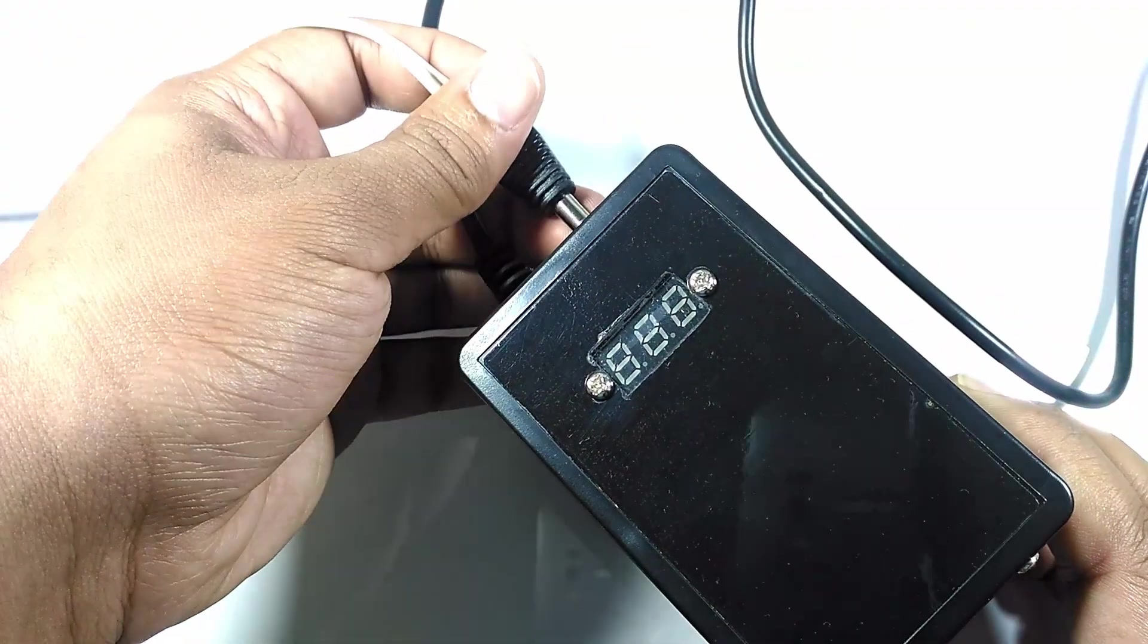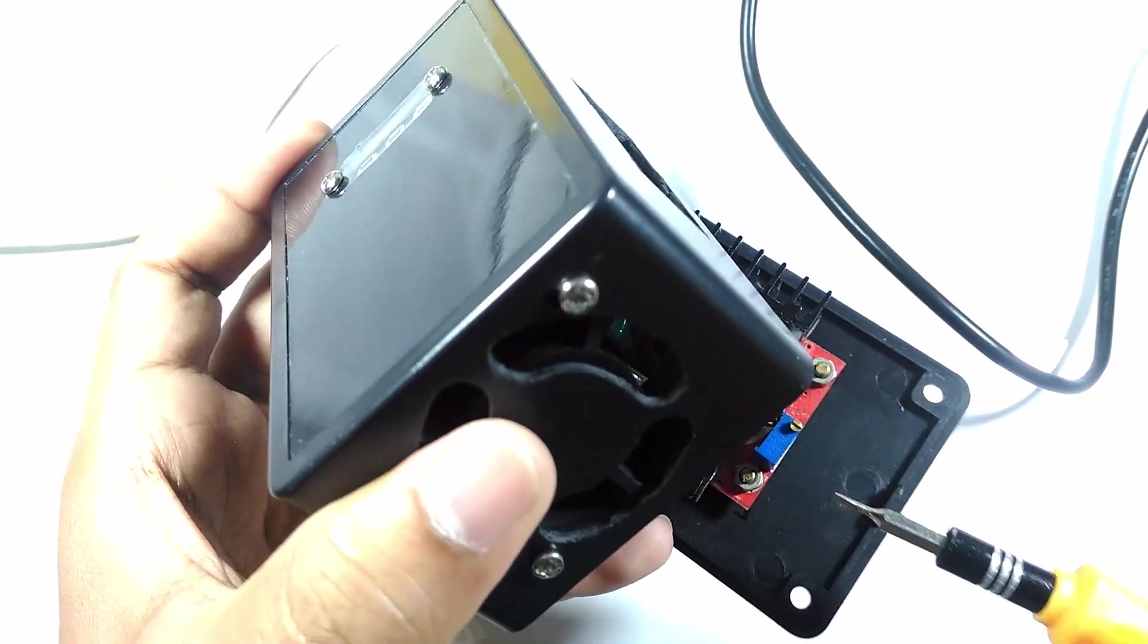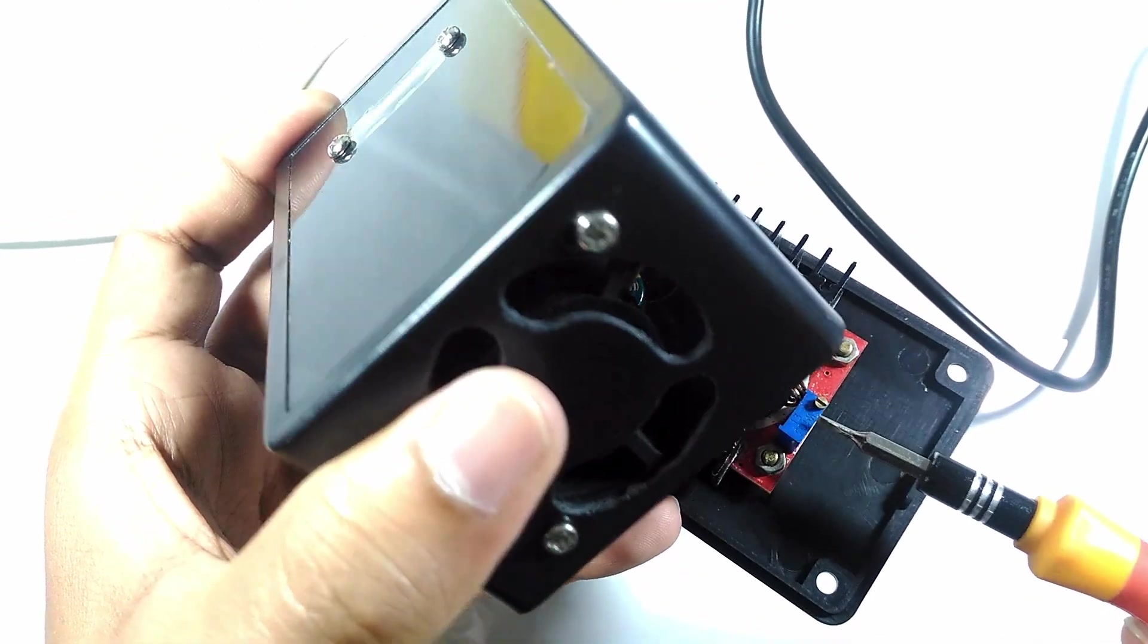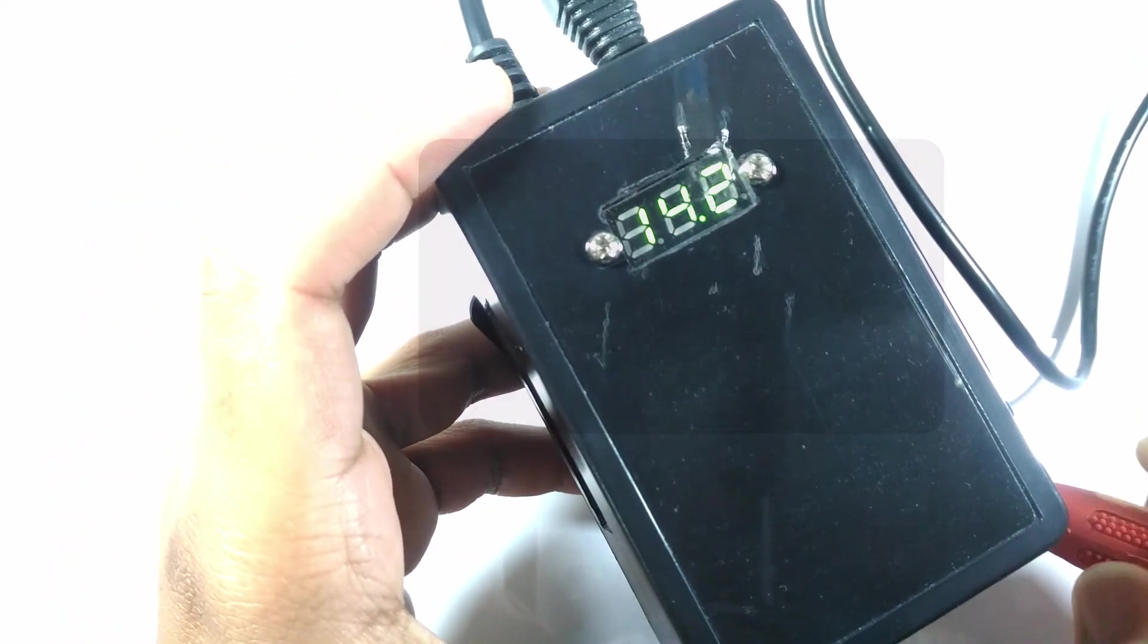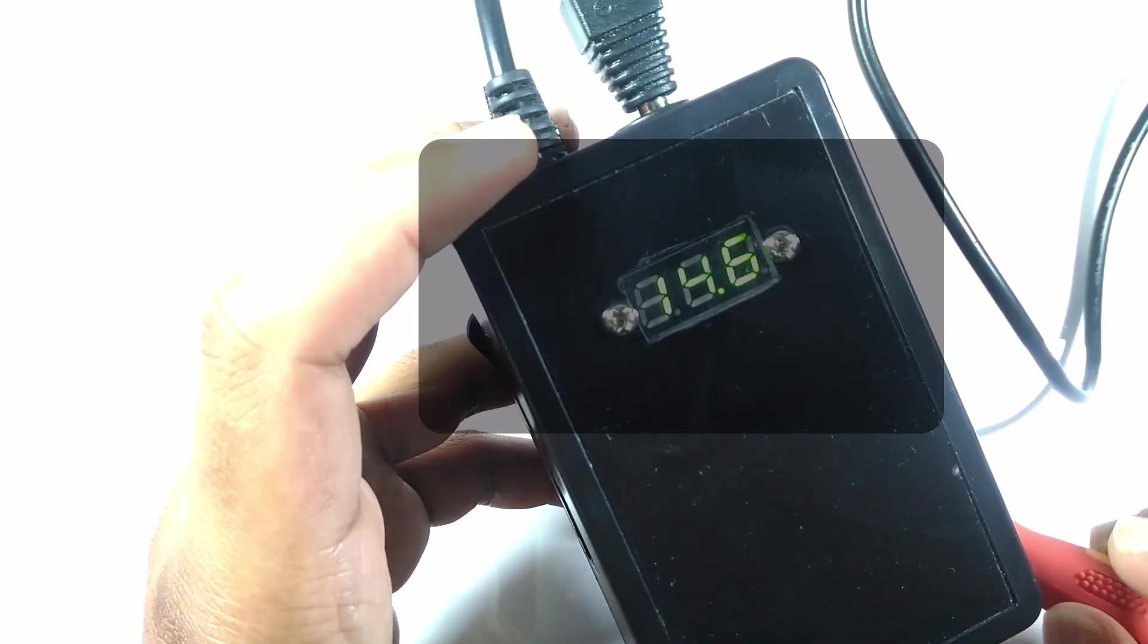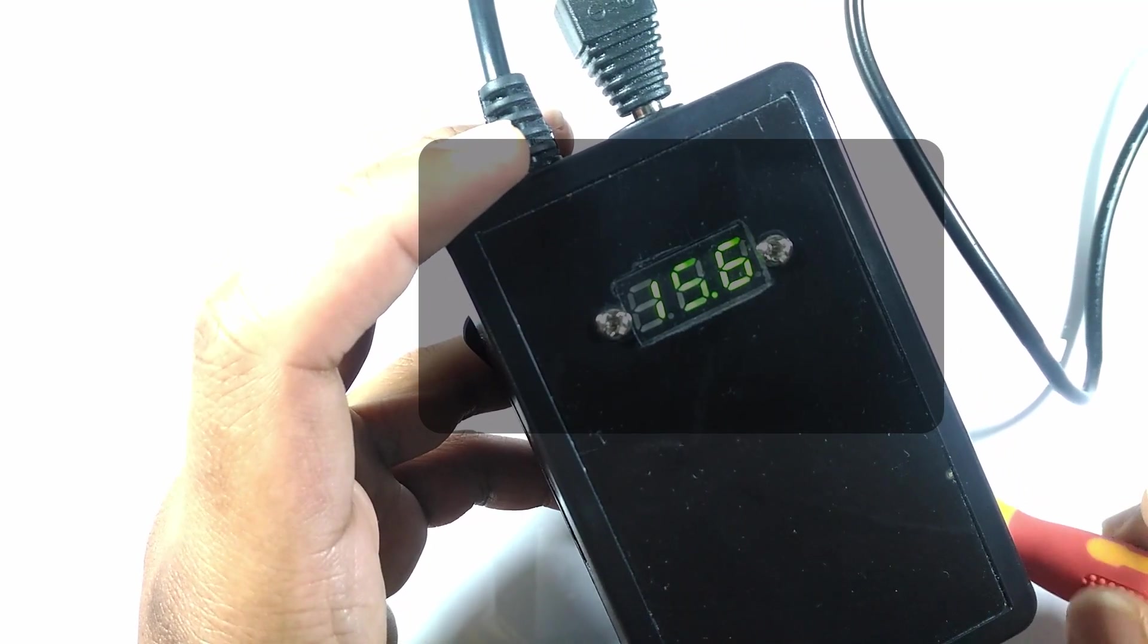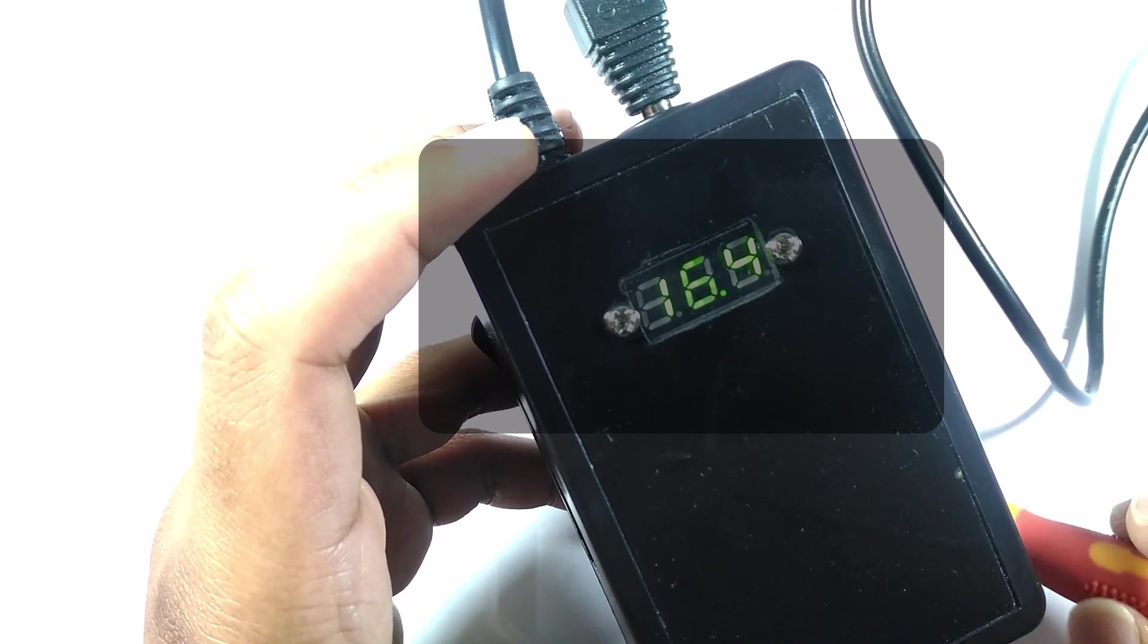After plugging in the power, you will see the voltmeter light up. We need to get the output high enough to 24V as stated in the power supply of the printer, so turn the potentiometer of the boost converter till the voltmeter reads 24V.